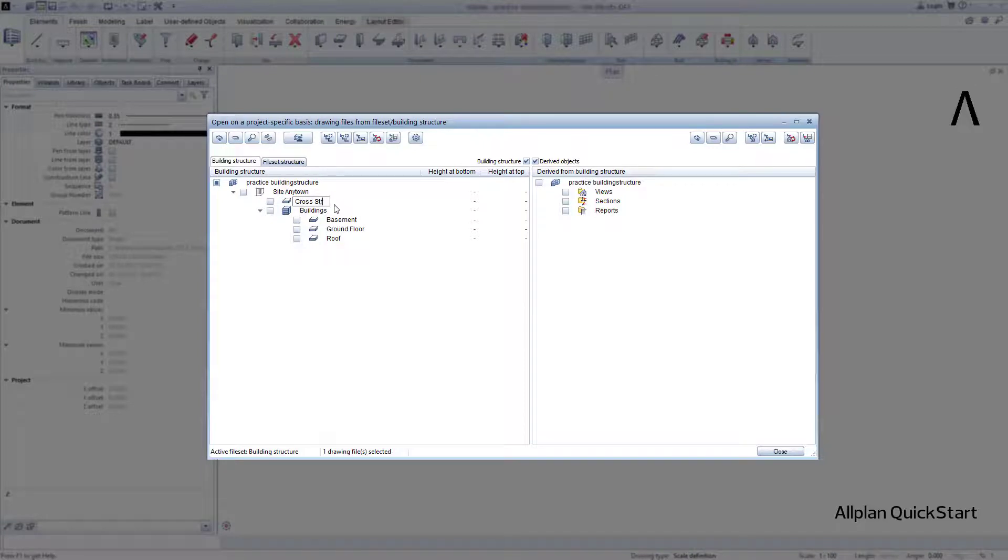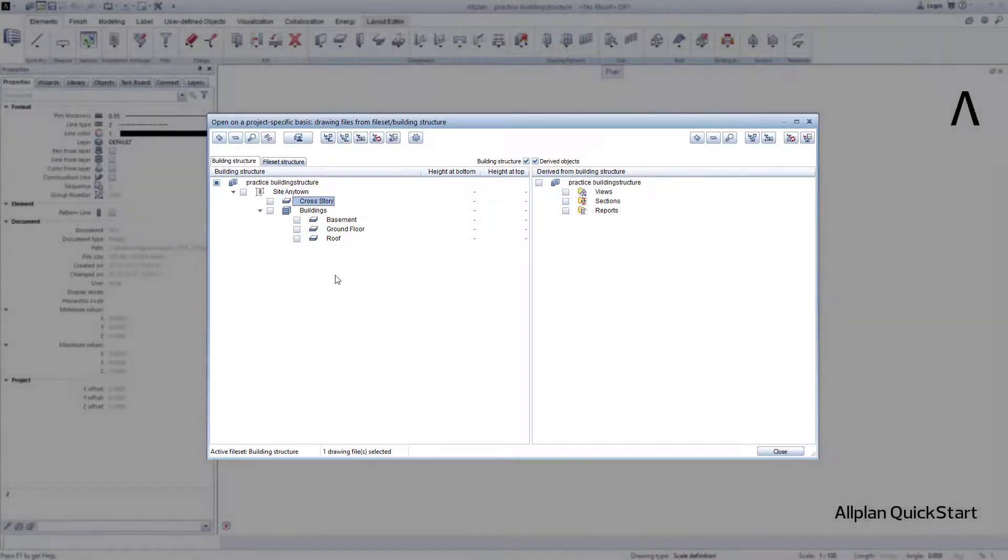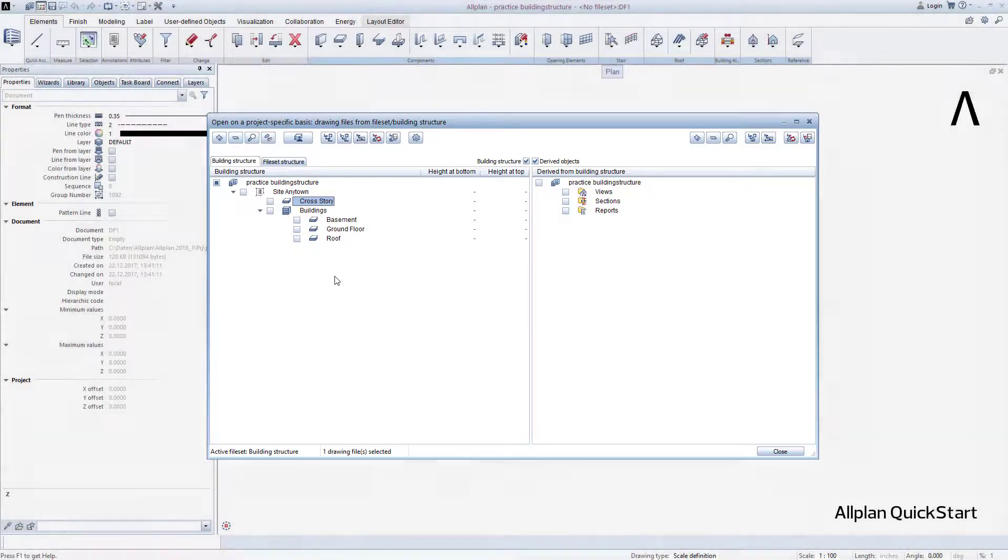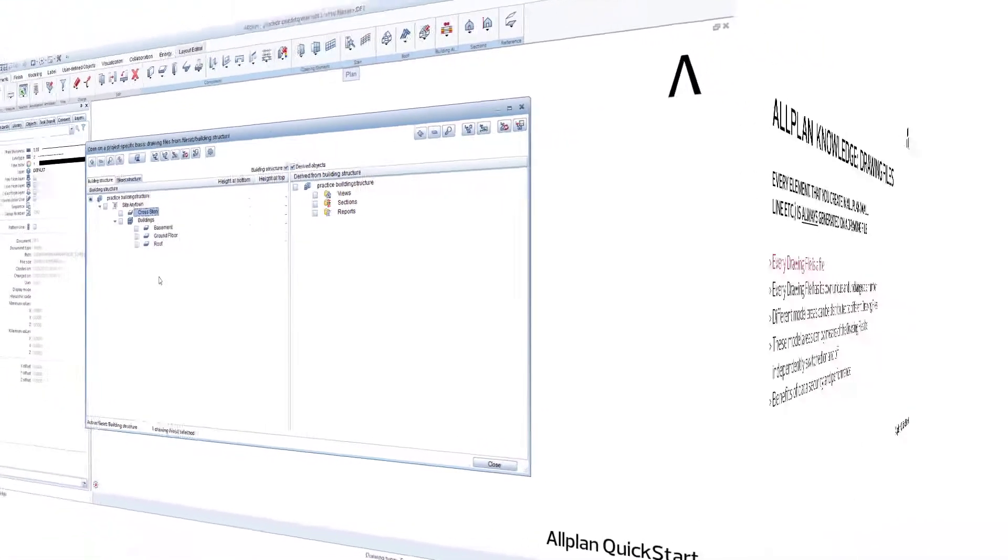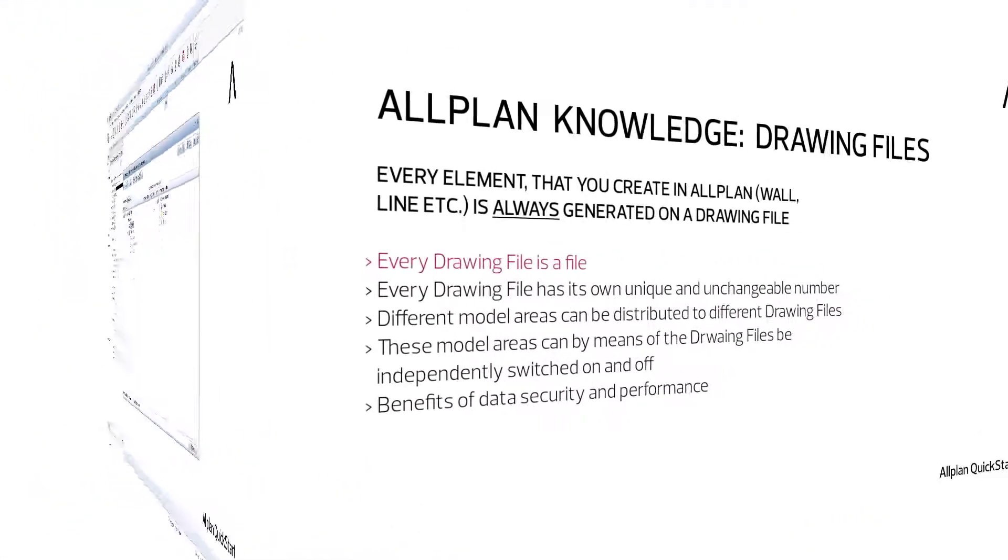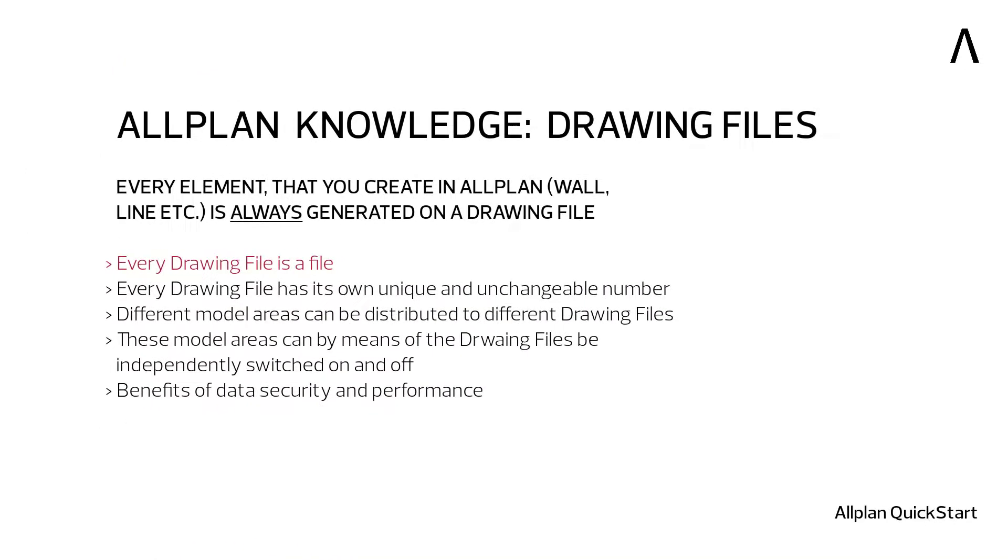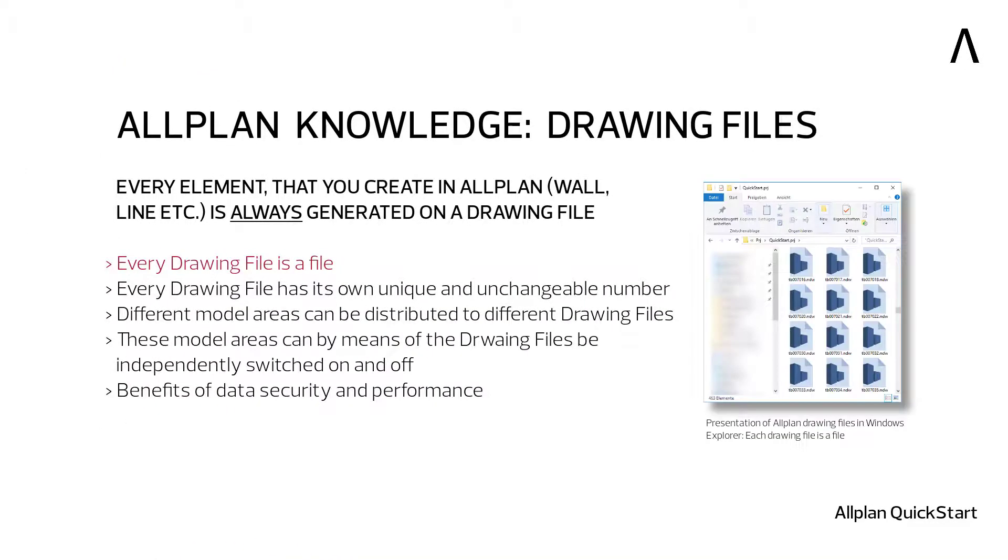Finally, I still need the drawing files in the stories on which I will draw. What exactly are drawing files? Quite simply put, drawing files are files.